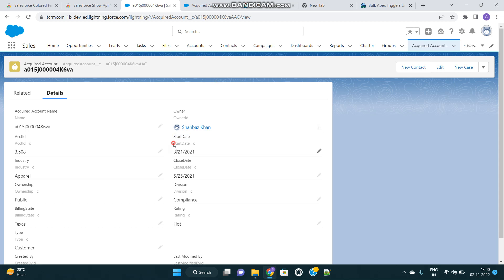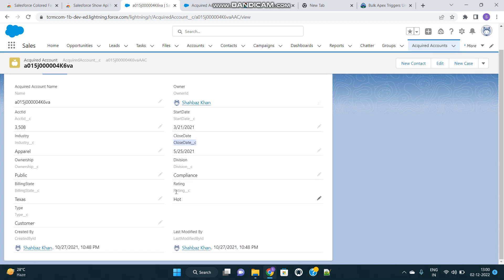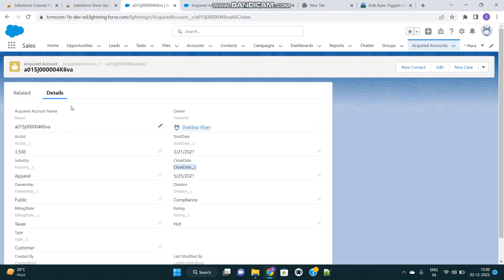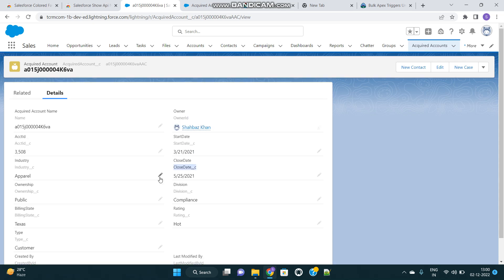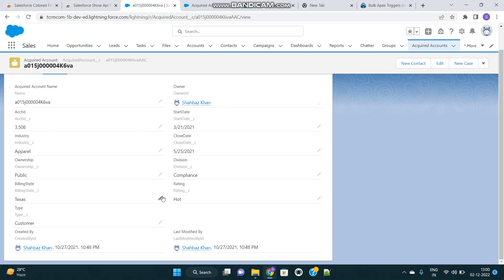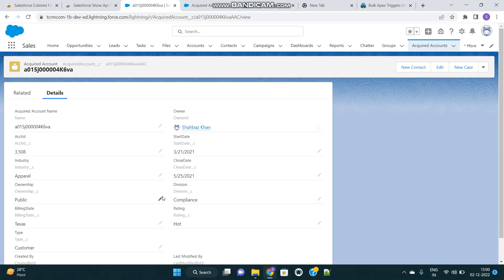And here is the magic. You see the API name of all the fields just appear beneath the label. This is how you can directly see the API names of all these fields from the detail page itself. You don't have to go to setup and the object manager. Isn't it very cool? So let's move forward.